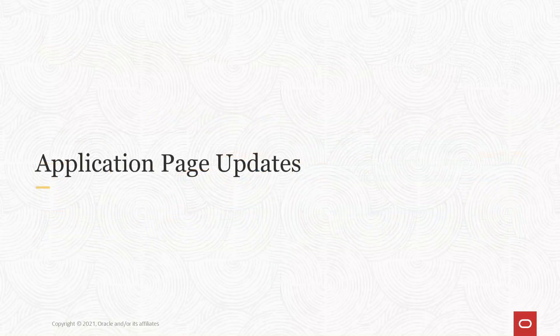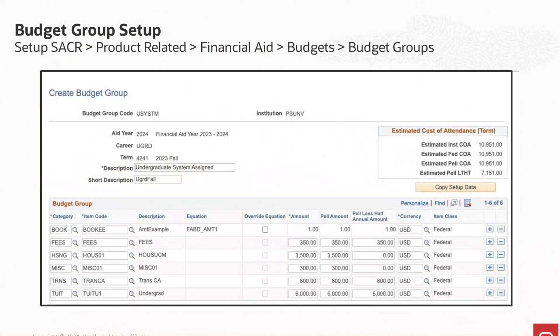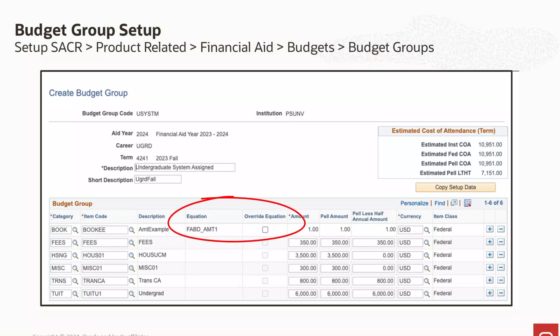With the addition of equation functionality in the budgets process, we've made the following updates to the application pages in CS. We've made updates to the fields on the budget group setup page with two new columns added. If an item code is associated to an amount equation, the equation column will display the name of the amount equation from the item code setup. There will also be an option in the equation override column that allows users to indicate if, for that budget group, they want to not use the equation tied to that item code. The cost of attendance breakdown is now updated as estimated cost of attendance, as the use of amount equations could mean that students assigned to that budget group could have different cost of attendances based upon the output of the amount equations.